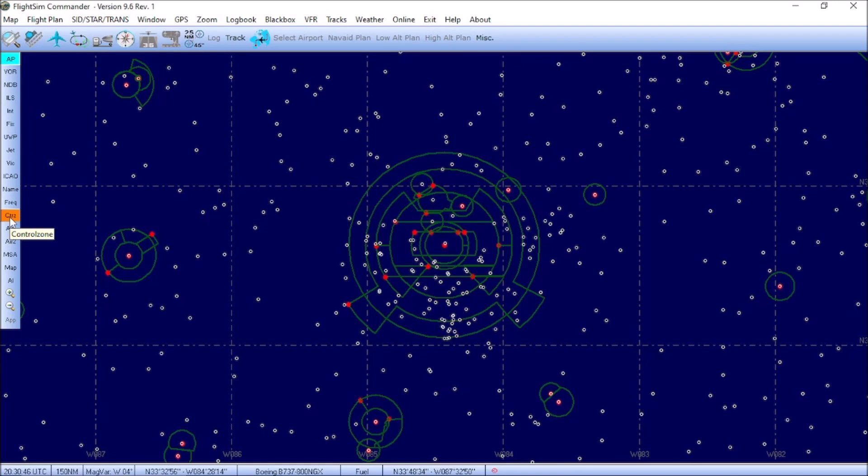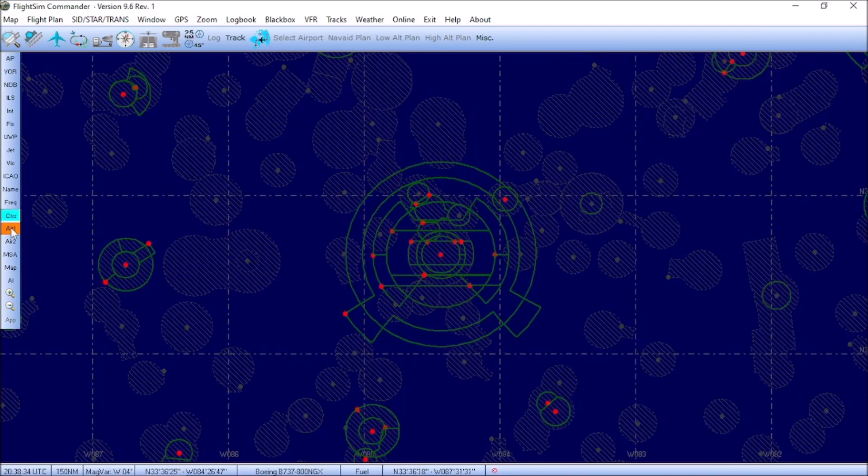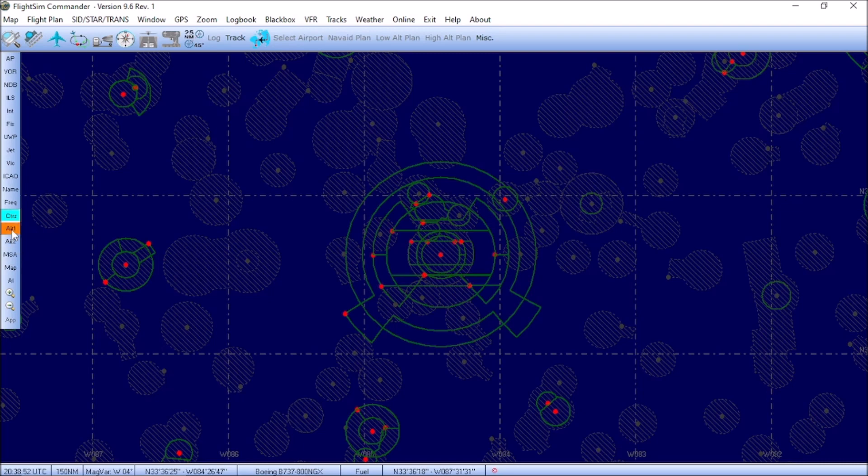Let's go ahead and untoggle frequency, name, and ICAO for the next button, and that's going to be CTRZ, and that is Control Zone. Pressing that will bring up all of the control zones around all of the airports. The next two buttons below Control Zone are Airspace 1 and Airspace 2. Those denote the CTA and FIR airspaces, which are in the flight simulator world. They don't really visualize in this program, so I'm not going to toggle them, but this is just informational only.